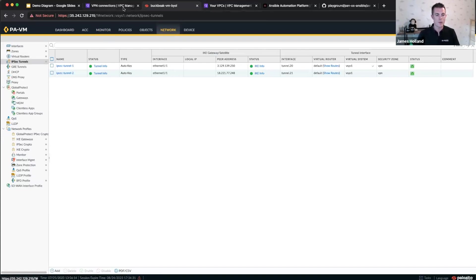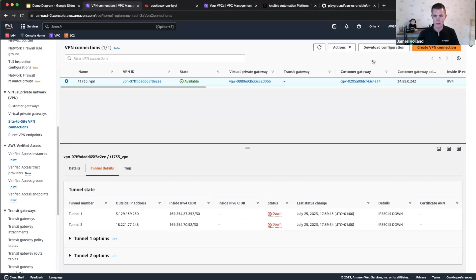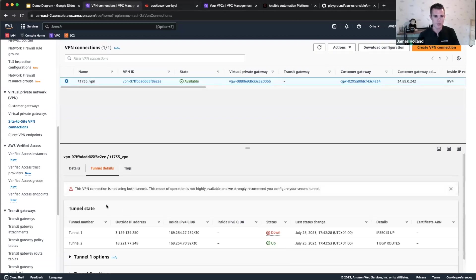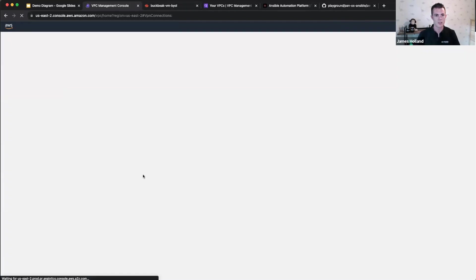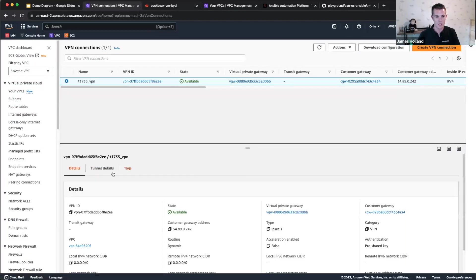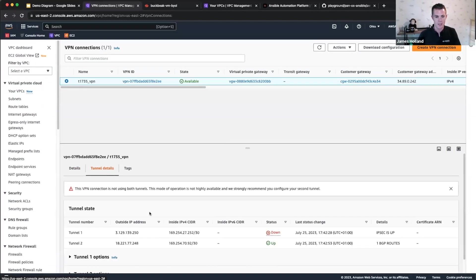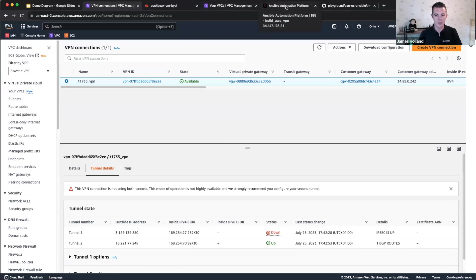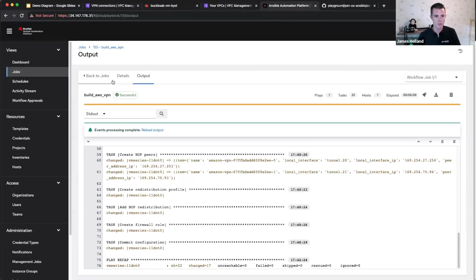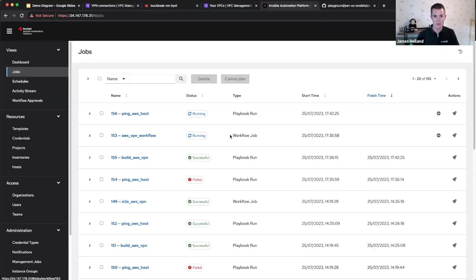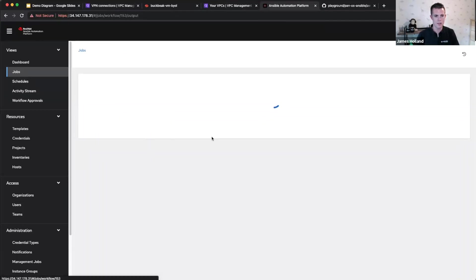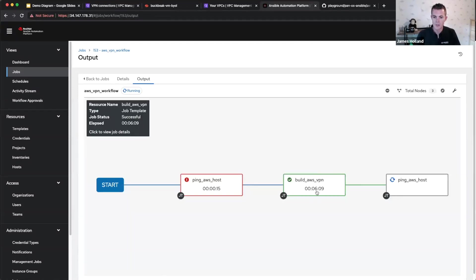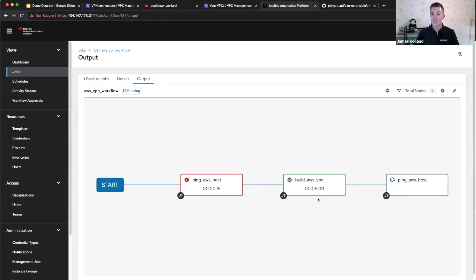If we go back to AWS and refresh that, and what we should see is one tunnel's up, the other one's about to come up, which is fine, that's what we're expecting. The other one will be a couple of seconds afterwards. And if I go back to the entire workflow job over here, there we go. So the VPN, six minutes.